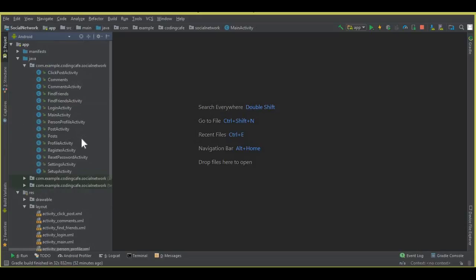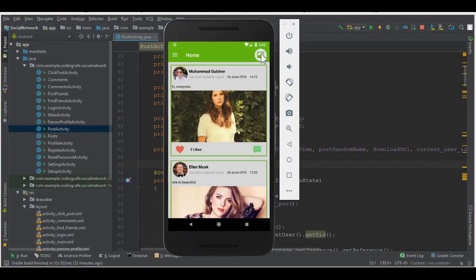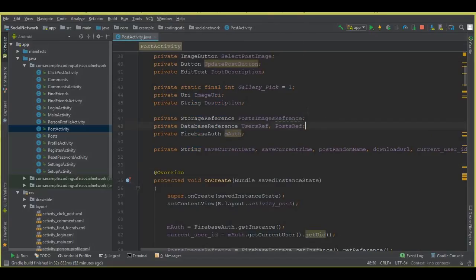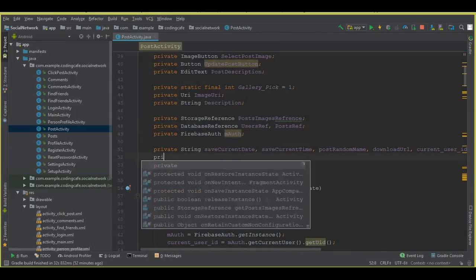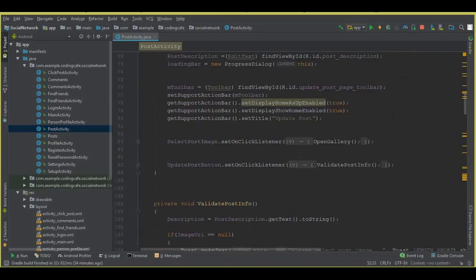First of all, go to the PostActivity which we created earlier. This is the activity from where we update posts. Inside our PostActivity, what we're going to do first is create a variable of long type: private long, and let's call this countPosts. This is basically a counter variable which will count the number of posts inside the database.